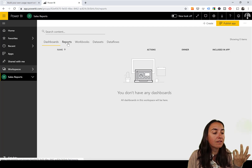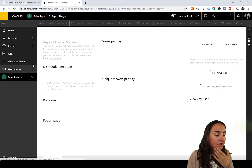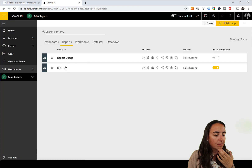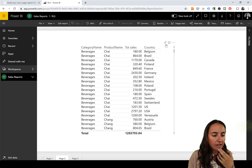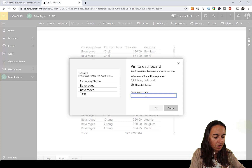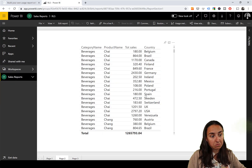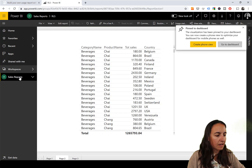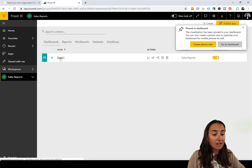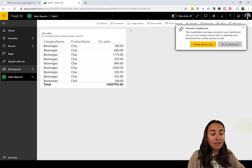For dashboards, you obviously need to create a dashboard first. I don't have one, so let me create one very quickly — dashboard name: 'Dash One'. Then we go back to Sales Reports and there's our dashboard.